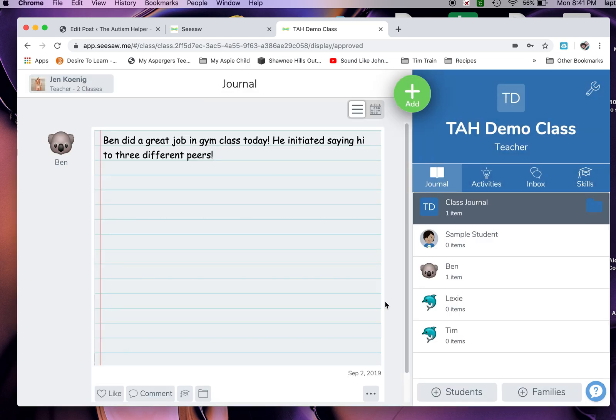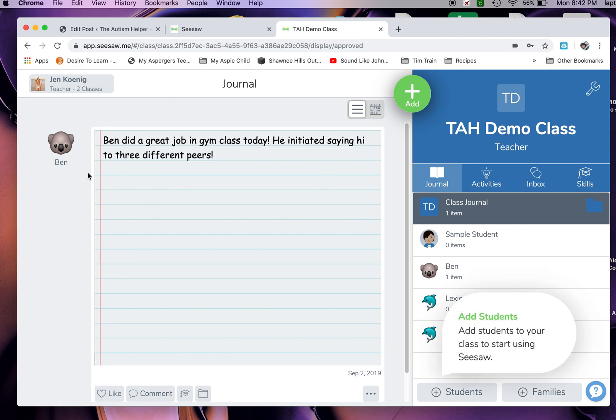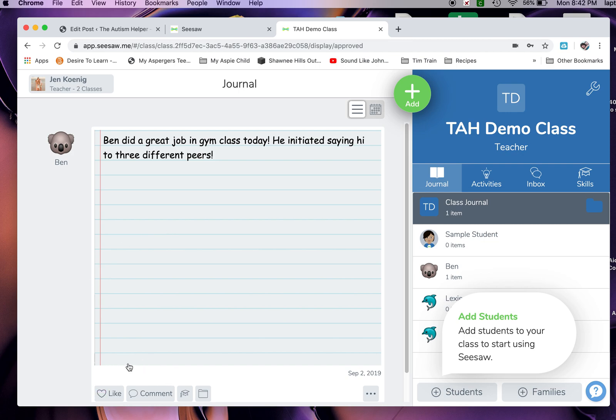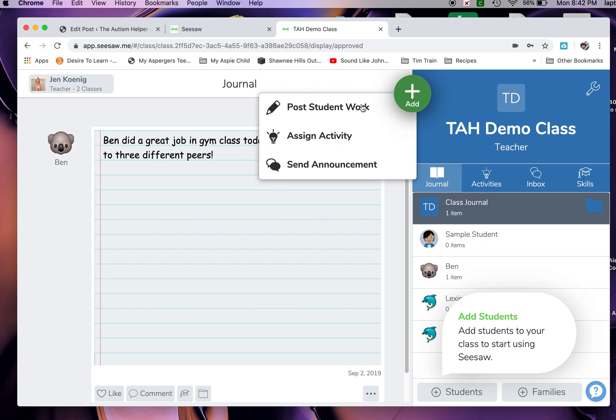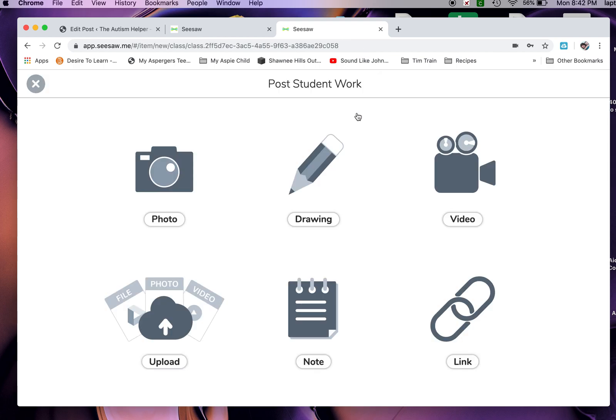Here we go. I've got something right here that I put under Ben's - a comment. That's the beauty about Seesaw. You don't have to use pictures and videos. You can upload files, you can upload links, and you can also leave notes. Here I left a note that said 'Ben did a great job in gym class today. He initiated saying hi to three different peers.' Well, that's kind of like a social skill goal, right? So it really should have a social skill tag on it. That's what I'm going to teach you how to do - add a little tag or a folder so that's filed in their digital portfolio. You're going to go up to 'add' right here and post to student work.